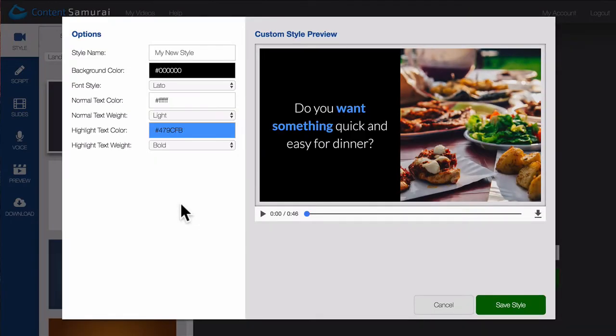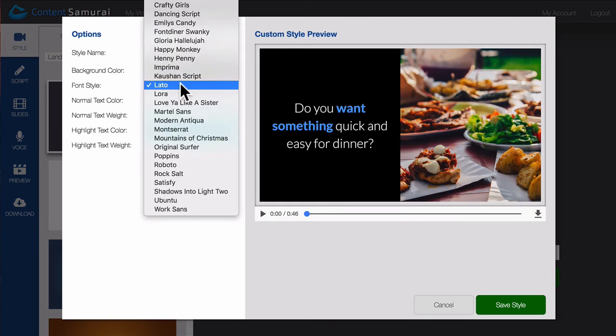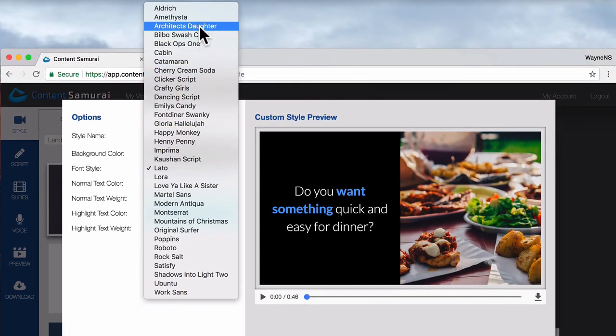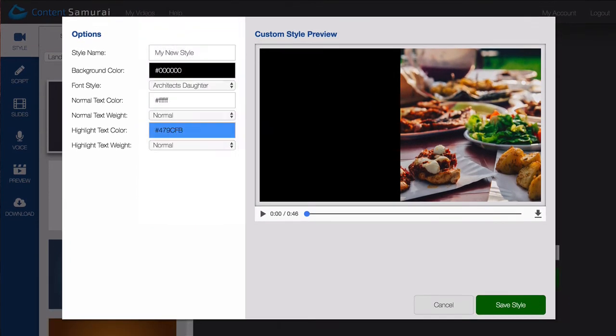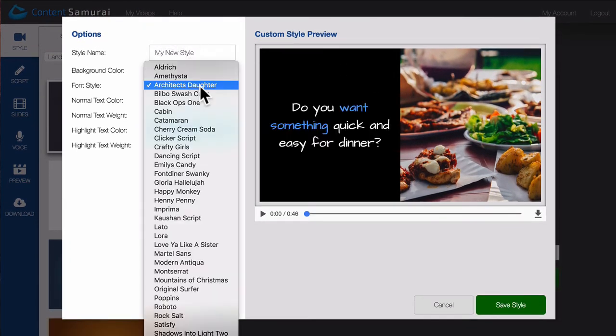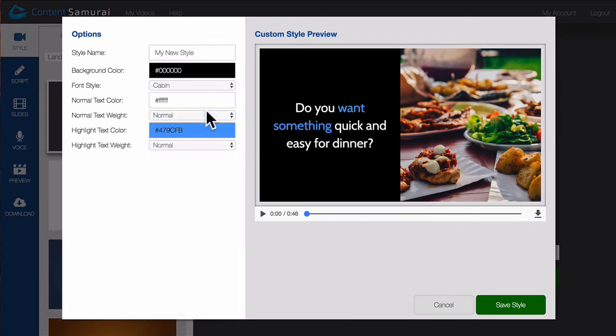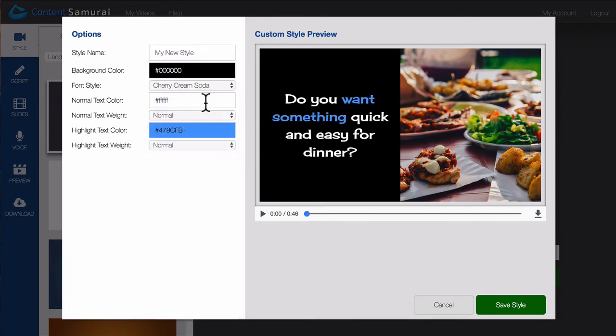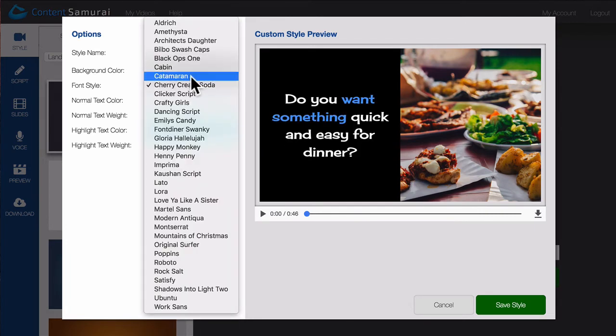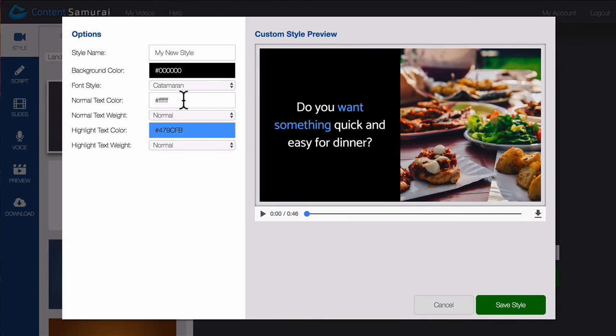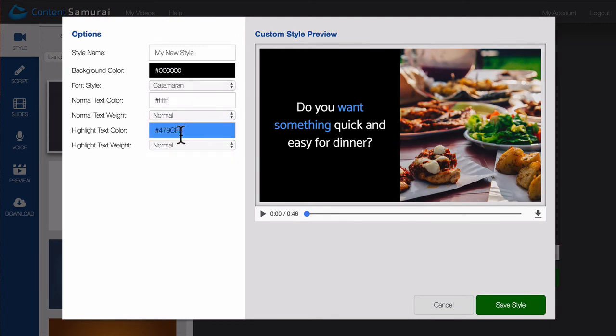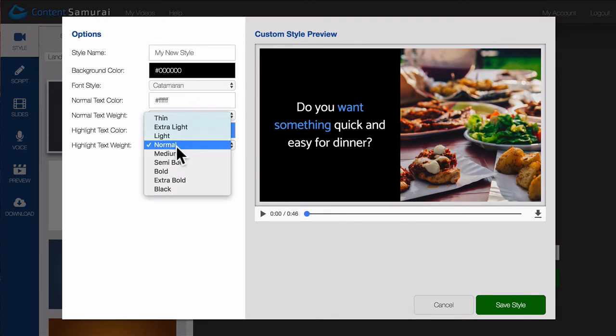In addition to being able to select the color scheme, you now also have the ability to choose from over 32 new fonts to suit a variety of different video and branding styles, including selecting the normal text weight and highlight text weight.